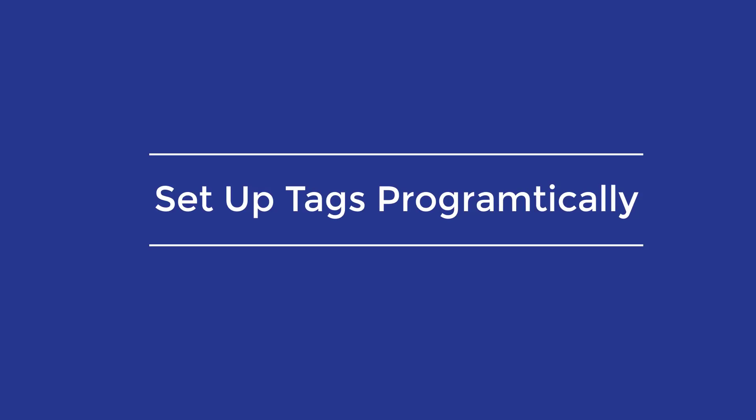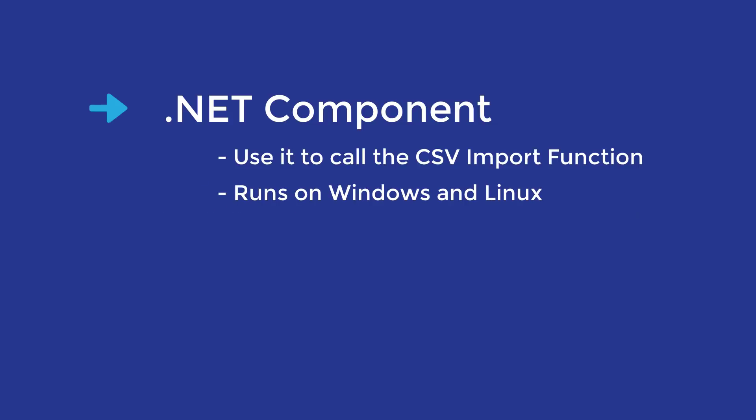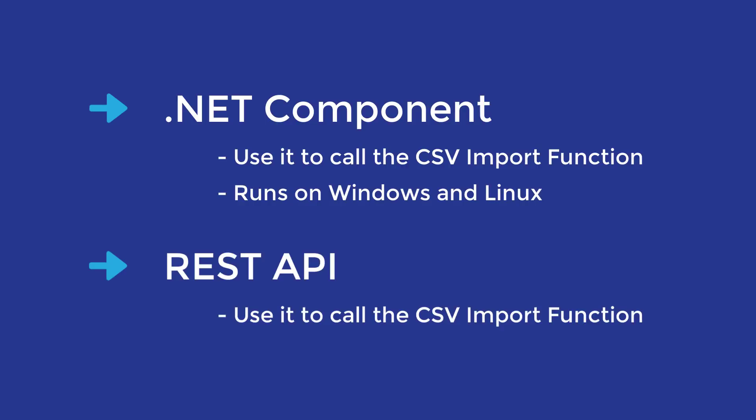Another way to set up your tags is programmatically, either with our .NET component, which is a cross-platform component that can be run on Linux as well as Windows. We also have a REST interface that you can programmatically call. Calling the CSV import from the REST interface or the .NET interface is a very efficient way of configuring tags.